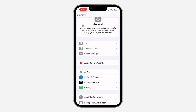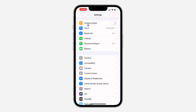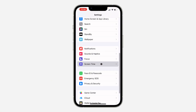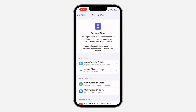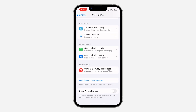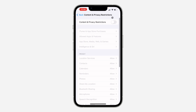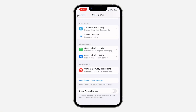Another thing you can do is in your Settings, scroll down and click on Screen Time. Once you click on it, scroll down and click on Content and Privacy Restrictions. Make sure it is not turned on — if it is turned on, there might be a restriction that is not allowing you to download or install new apps. Just turn it off and retry.